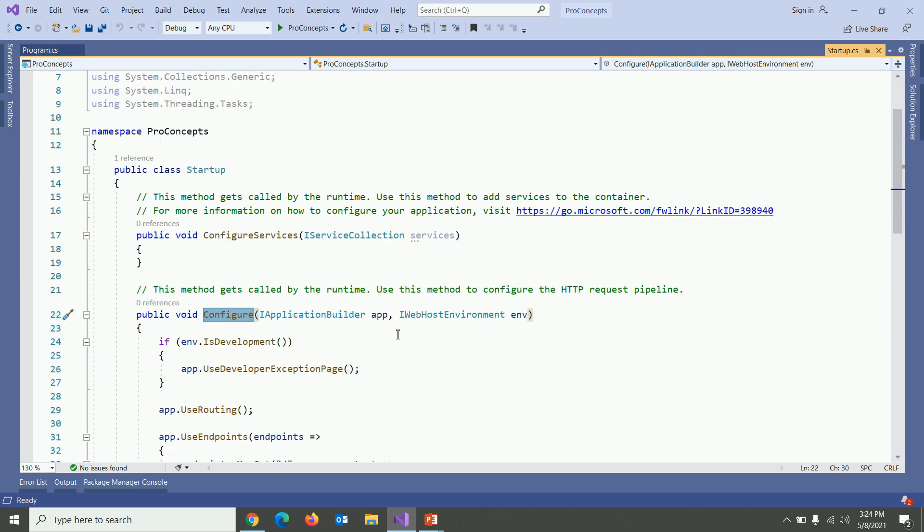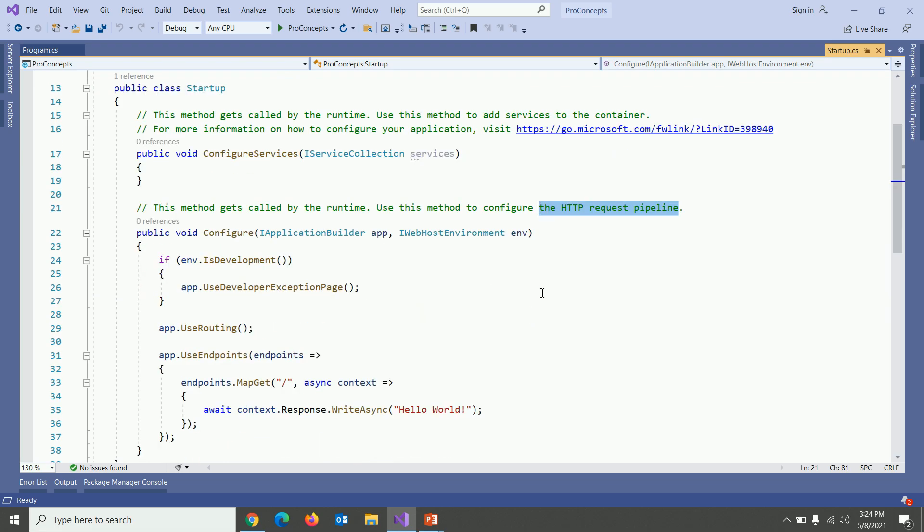Second method is configure. This method is used to configure the HTTP request pipeline and this is also known as the middleware. These two are very important methods. We'll talk about them in our upcoming videos. Don't worry about it. At runtime our host uses this to set up dependency injection and the middleware pipeline.